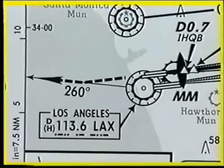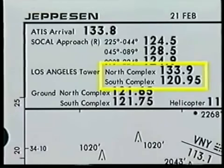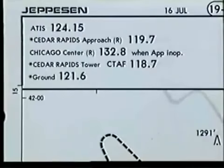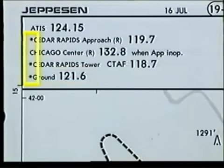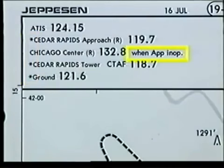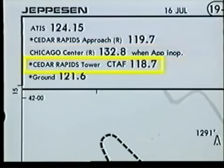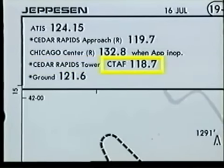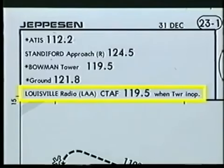At Los Angeles International, the approach control frequencies are sectorized. There are also different tower frequencies depending on whether your destination is the north or south complex. You should also look for special notes or symbols in the communications box. For example, Cedar Rapids approach, tower, and ground frequencies do not operate continuously as noted by the asterisk symbol. When Cedar Rapids approach is not operational, you should use Chicago Center for approach clearance. In addition, when the tower is not in operation, the tower frequency is used as the common traffic advisory frequency. In some cases, local airport advisories can be received from the flight service station.